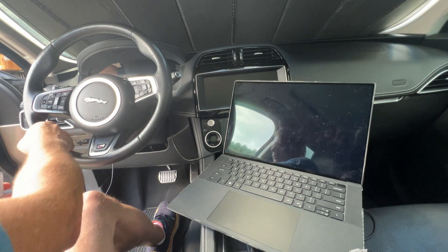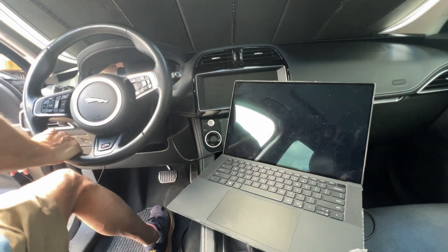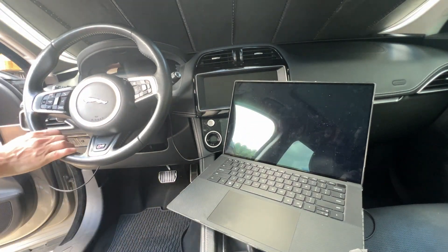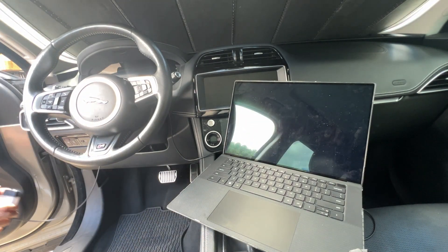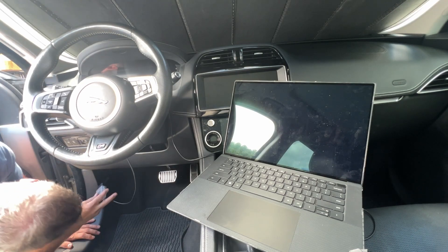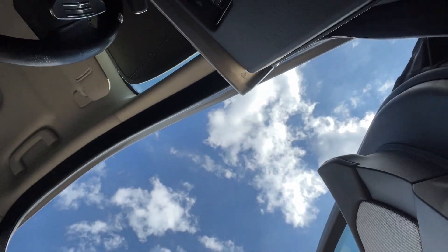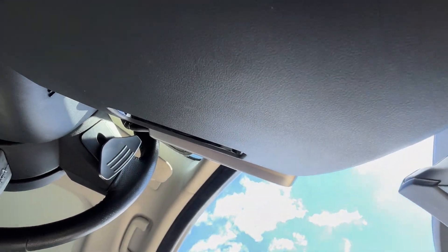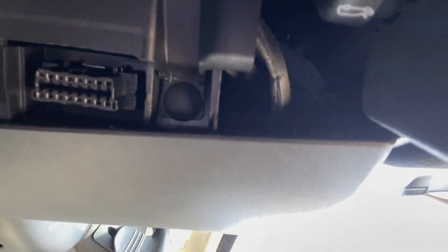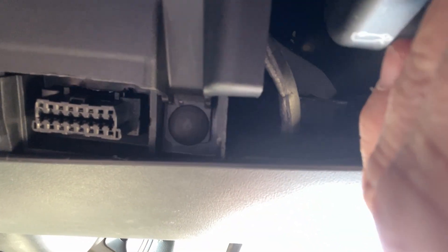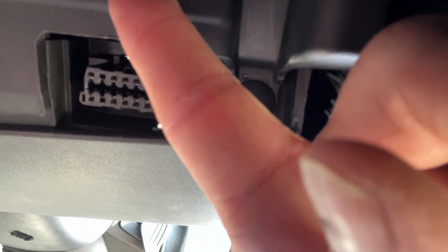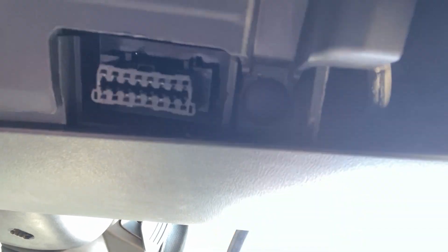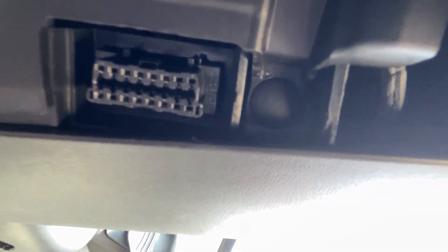So the OBD port is underneath your steering wheel, just by the firewall here. This is the lever to open your hood. So there's your OBD port right there. So you're going to plug into that connector.